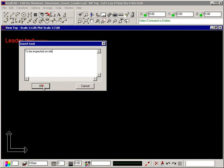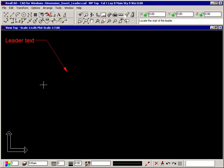Click OK and the prompt tells you to locate the start of the leader, which is where the arrowhead is. Click where you want the leader to start.